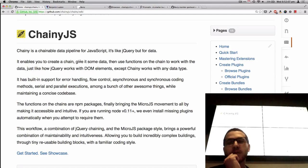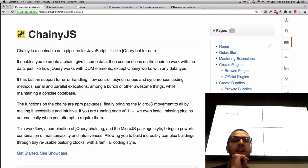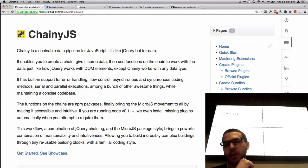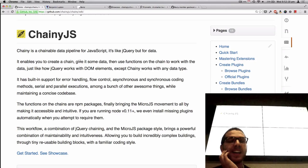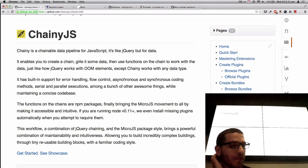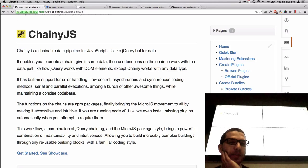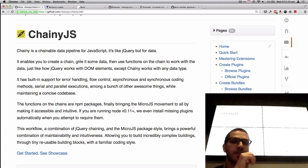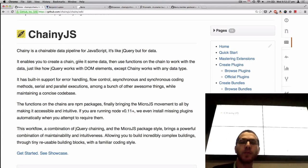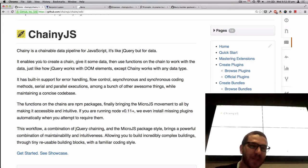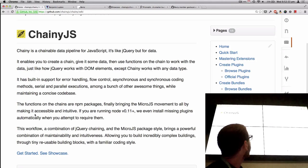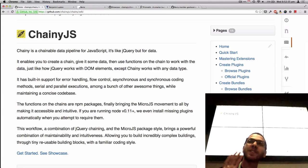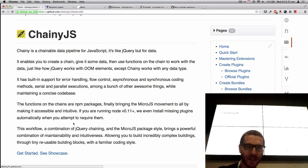If you are running node version 0.11 and above, it even installs some missing plugins for you. So that's one thing you don't have to worry about. When in micro.js, like you have to install like 20 different things in this pane. So this workflow with a combination of jQuery chaining and the micro.js package style brings a powerful combination of maintainability and intuitiveness, allowing you to build incredible complex app buildings through tiny reusable building blocks with a few more coding stuff. Now that was a mouthful, but it's a good mission statement about what this should actually accomplish.